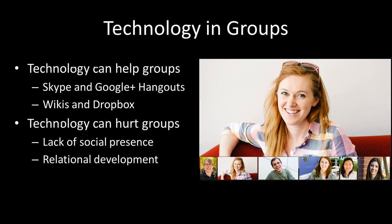A brief note — especially since you're already experiencing this by watching this lecture in a mediated format — technology is a growing thing in our society. Throughout this course, you'll have a lot of exposure to technology as it relates to groups. It is very possible for technology to be a positive force on groups and can actually help groups do their work. Specifically, tools that allow face-to-face conferencing, such as Skype and Google Plus Hangouts, can be really useful for groups to get together when they cannot be in the same physical space. There are also a wide variety of tools that can help groups collaborate through digital spaces, including wikis and file sharing tools such as Dropbox.